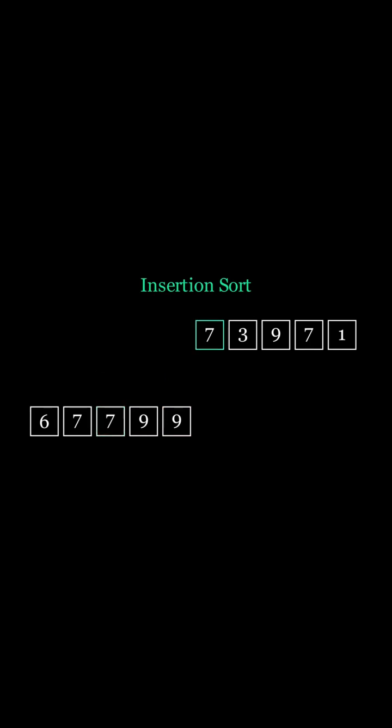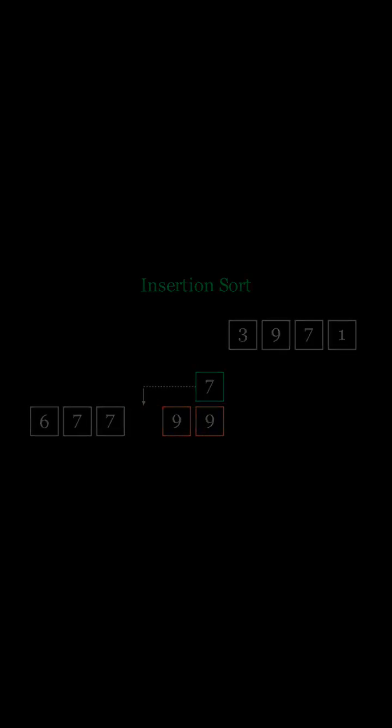To do so, it relies on inserting each number into an already sorted list. So let's take a look at an example of how we can do so.